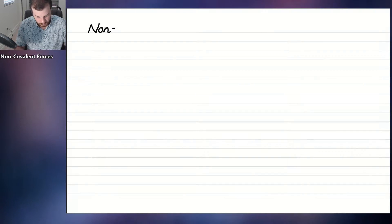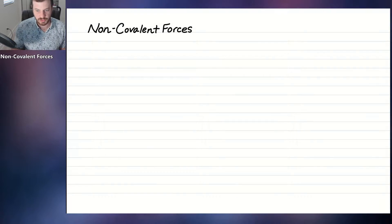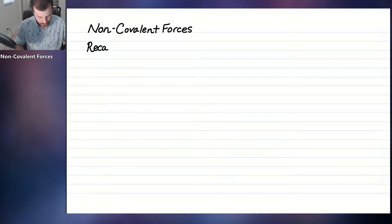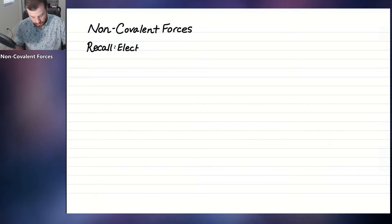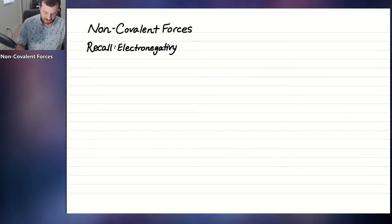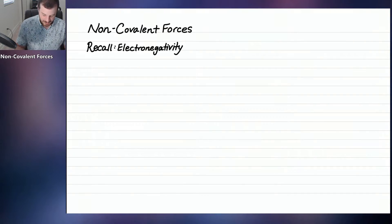Today we're talking about non-covalent forces. These are forces that hold molecules together but are not covalent bonds. And before we start talking about non-covalent forces, I want to recall something that we talked about previously, and that is electronegativity. Electronegativity is a topic that you learn a lot about in general chemistry and it comes back again and again here in organic chemistry.